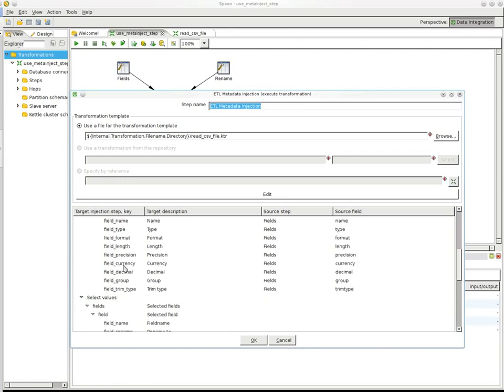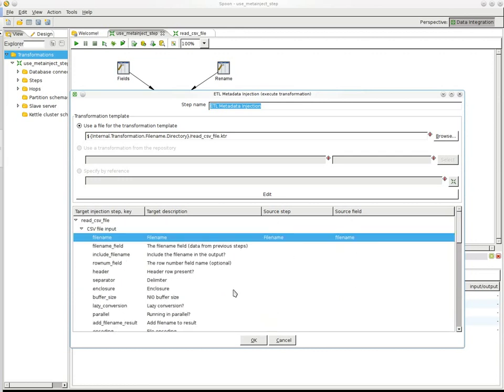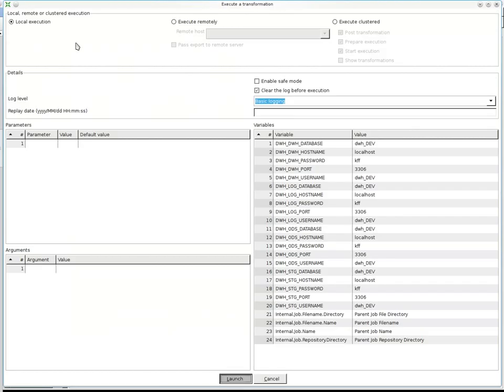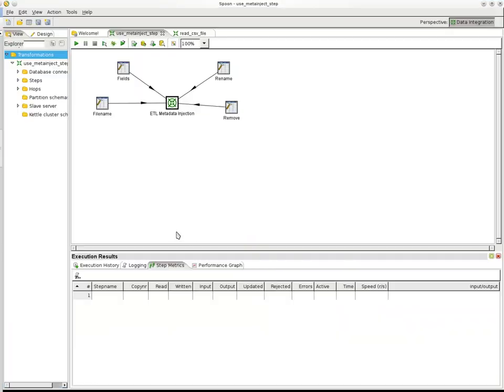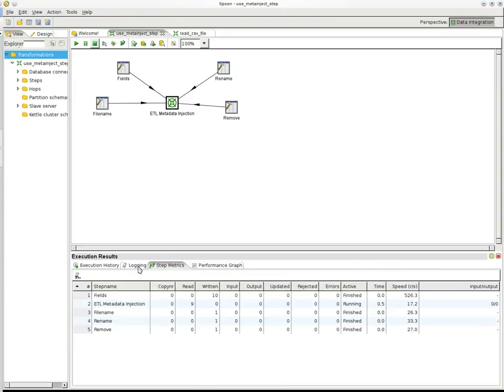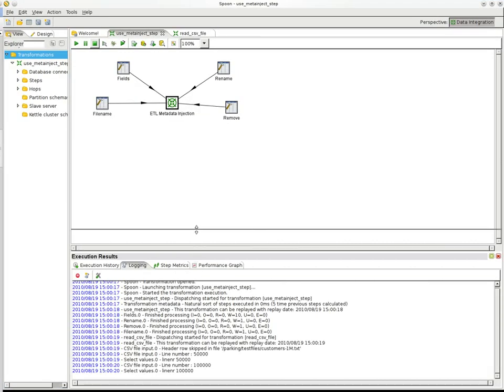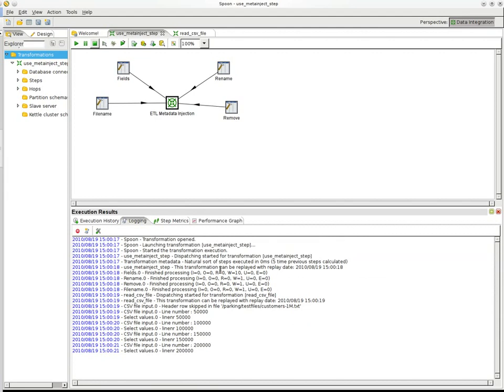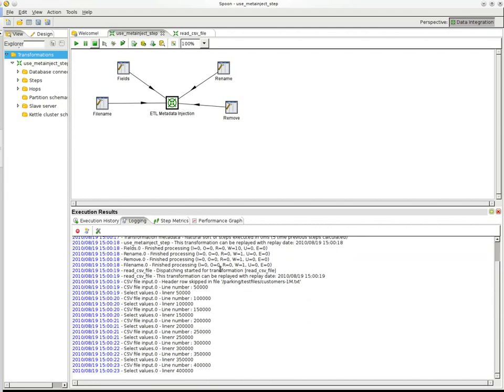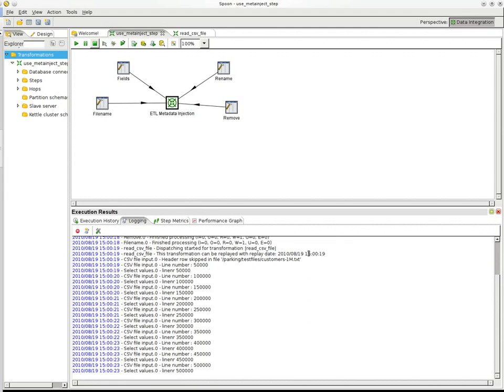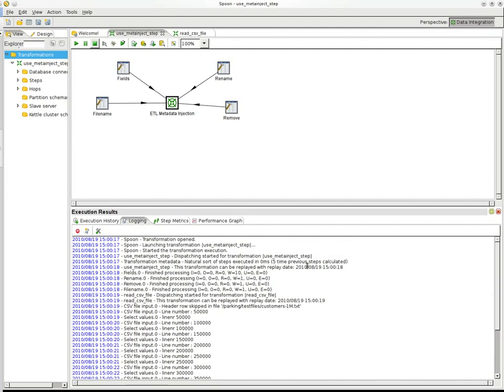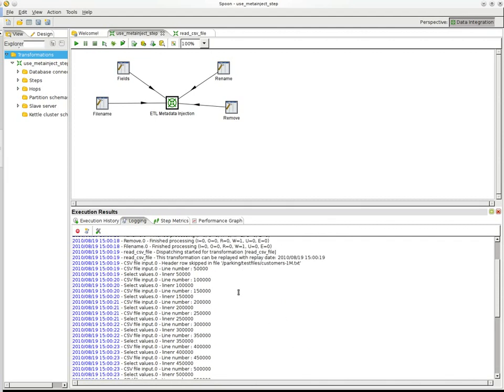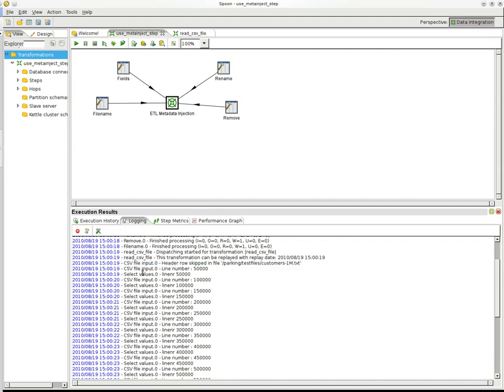So, this is about it. So, if you execute this one, you can see it basically executes the transformation after the injection has been done. And you can see it picks up the correct file, and it reads about a million rows. So, this proves that the injection happened, that the fields were read.